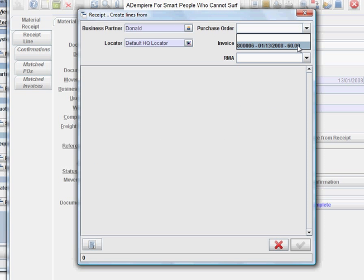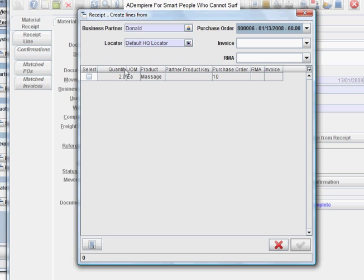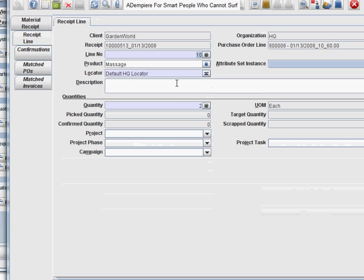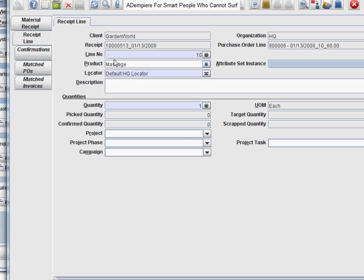And here it is: 60 bucks for two hours massage. If it's delivered, you can accept that and reset the line. Now if there's an argument that you actually only received one, you can just put one here and the system will remember that one more is still due.